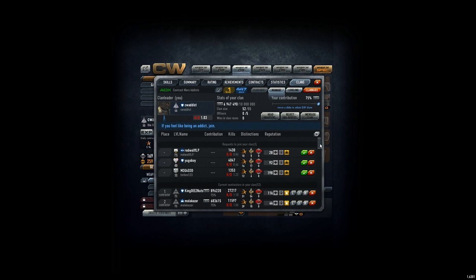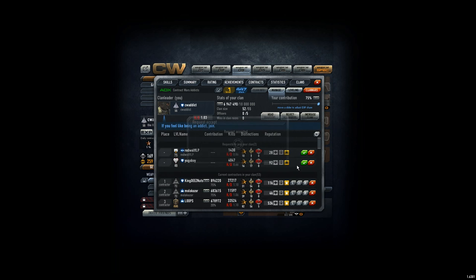We have three new applications. We have the RedWolf, YugoBor, and M3G for D3D. Let's just take it. I don't know. Good. Okay, well, let them be in the clan.